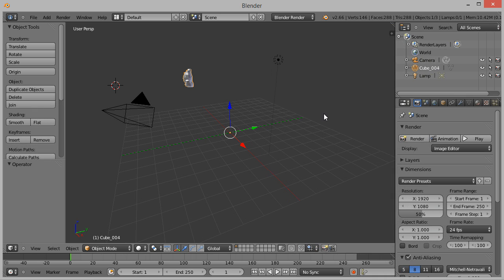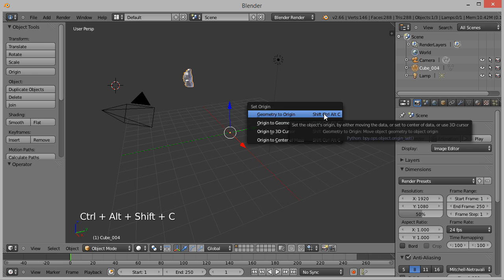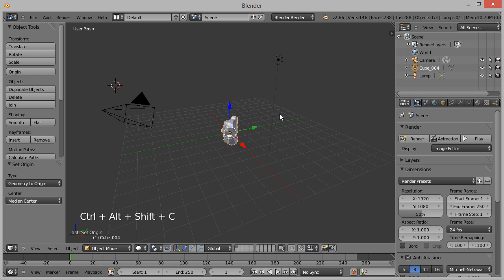The first thing I notice is the model is quite a bit off-center, so I'll press Alt-Control-Shift-C and select Geometry to Origin to center the model at the scene's origin point. Now let's fracture the model.